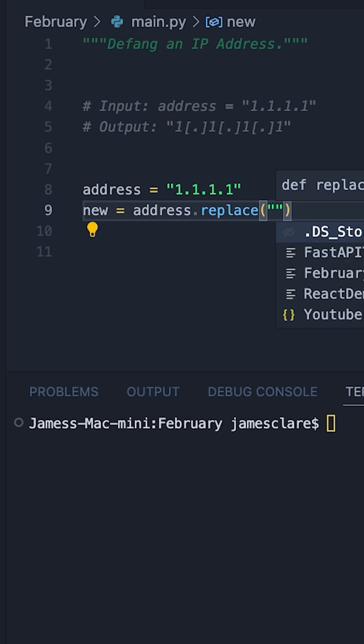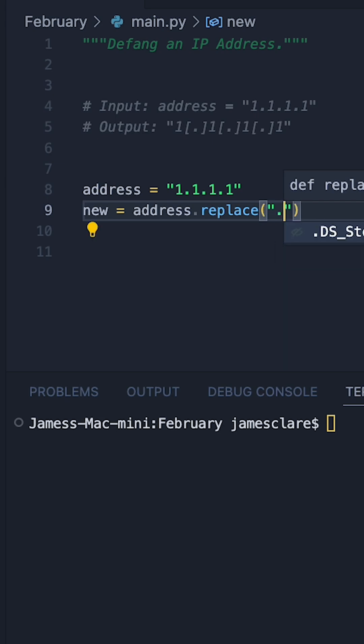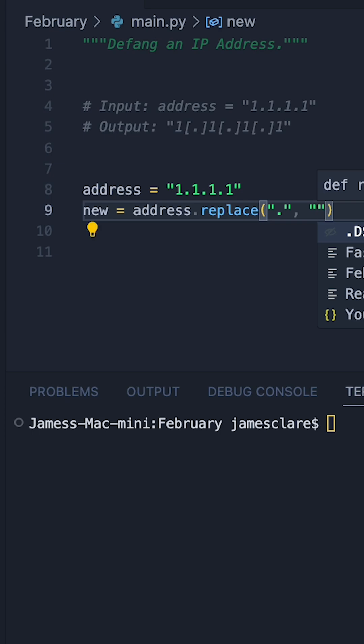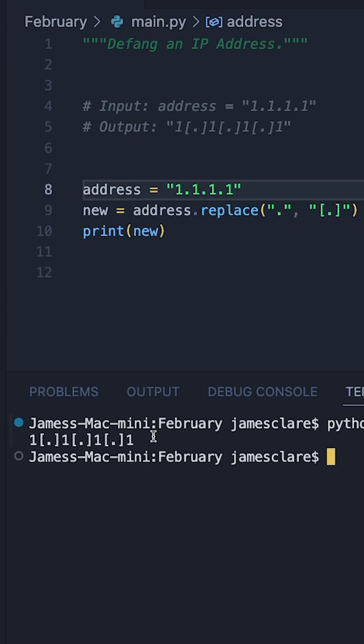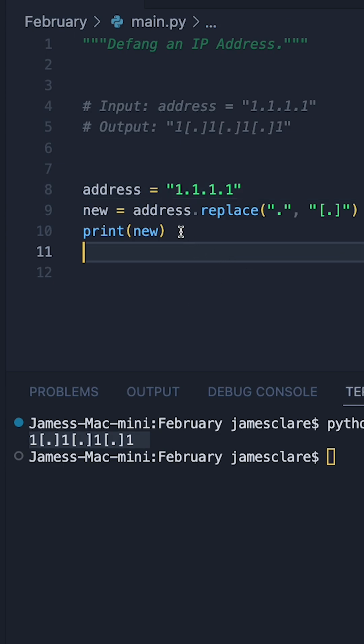The thing you want to replace, in this case the dot, then the thing you want to replace it with. So basically it's going to be bracket, dot, bracket. So if I do this, then hitting run we see this works. We now have our defanged IP address.